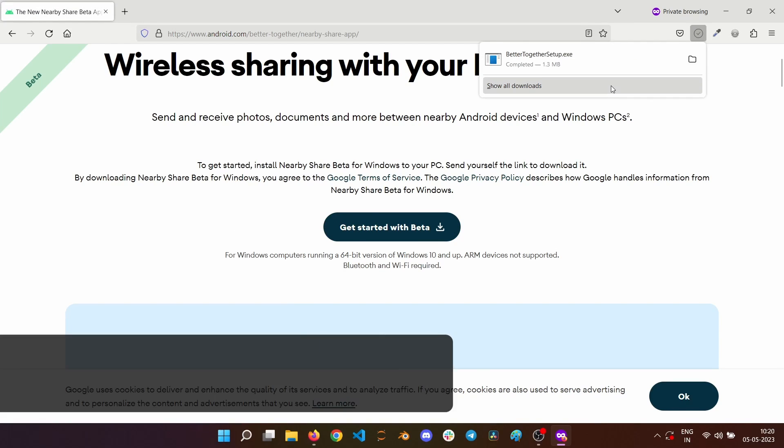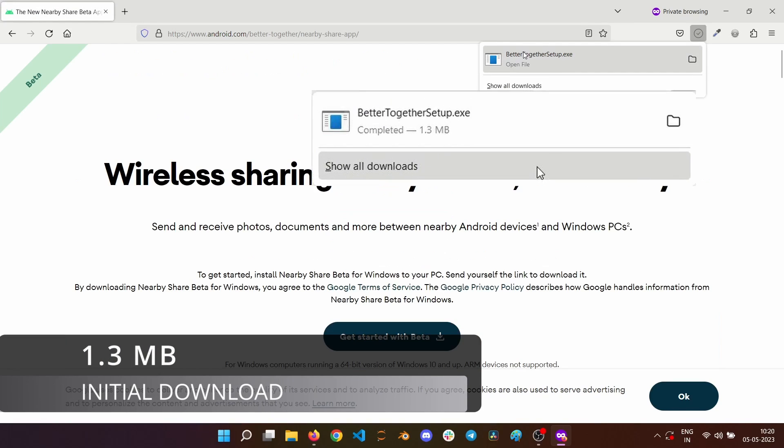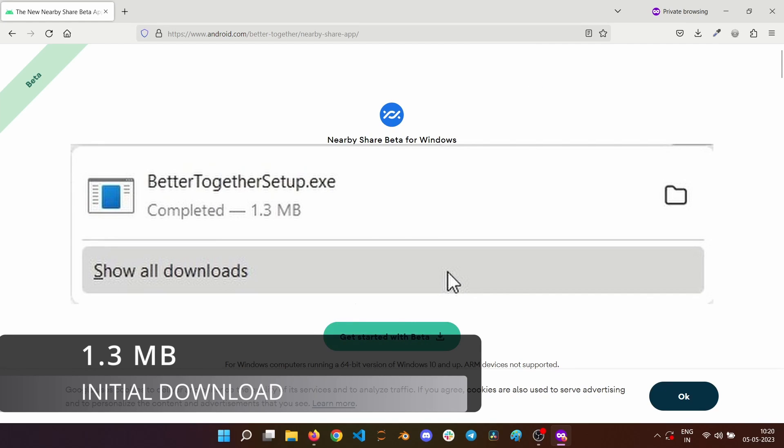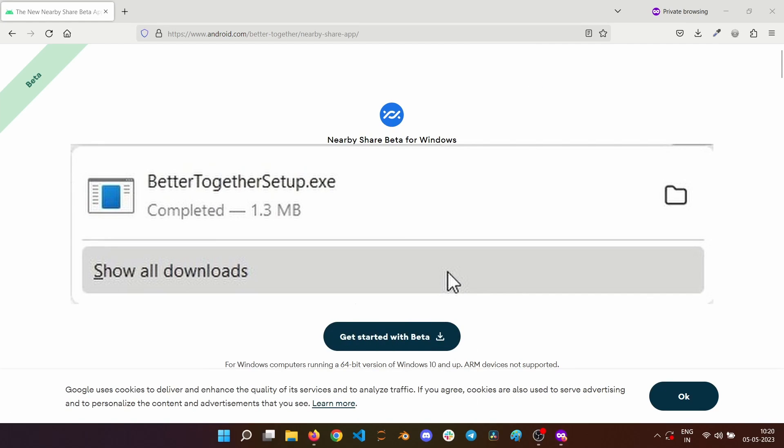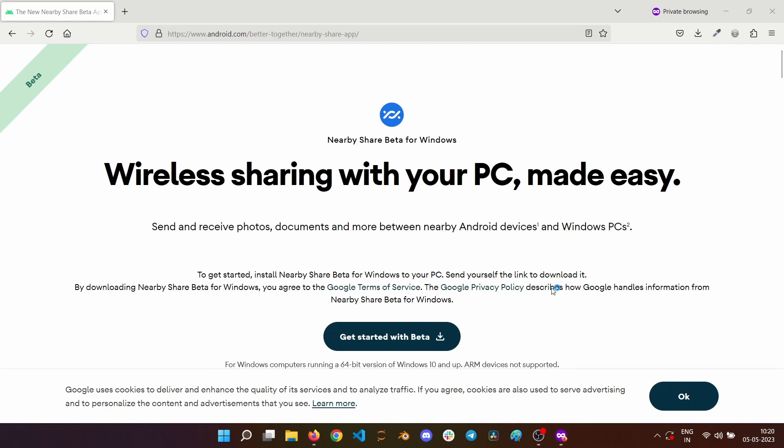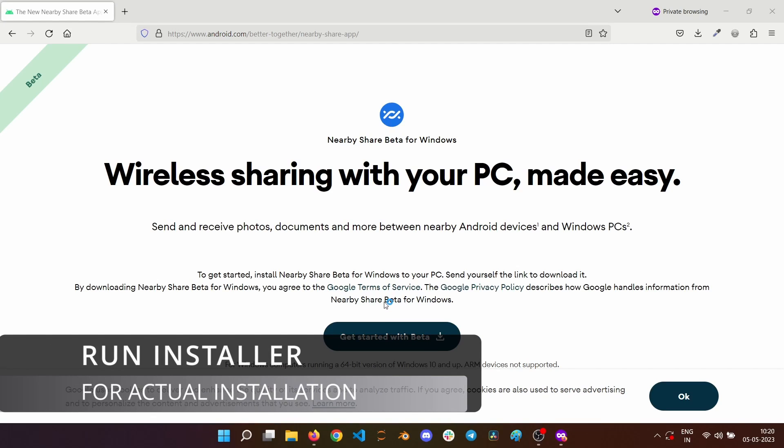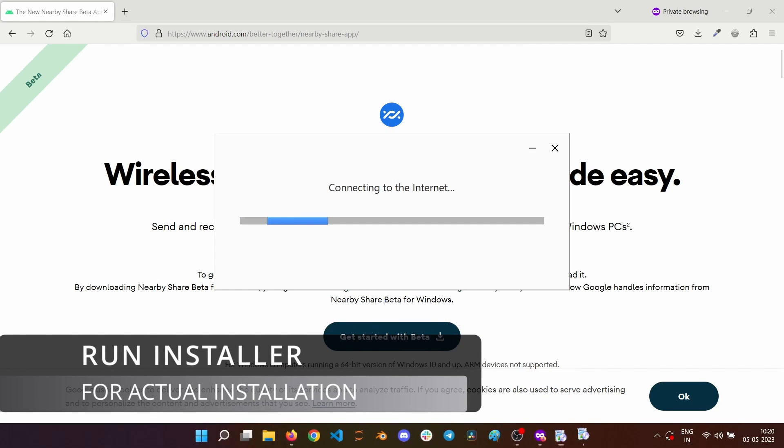A small file of size 1.3 MB will be downloaded. The name of the file is Better Together Setup. It is similar to the Chrome Downloader. You need to run this Better Together Setup to do the actual installation of Nearby Share.